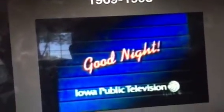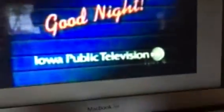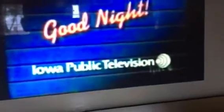1969 to 1998: we have a background and these two words say 'Good Night' in signature, and then it says Iowa Public Television on the bottom.